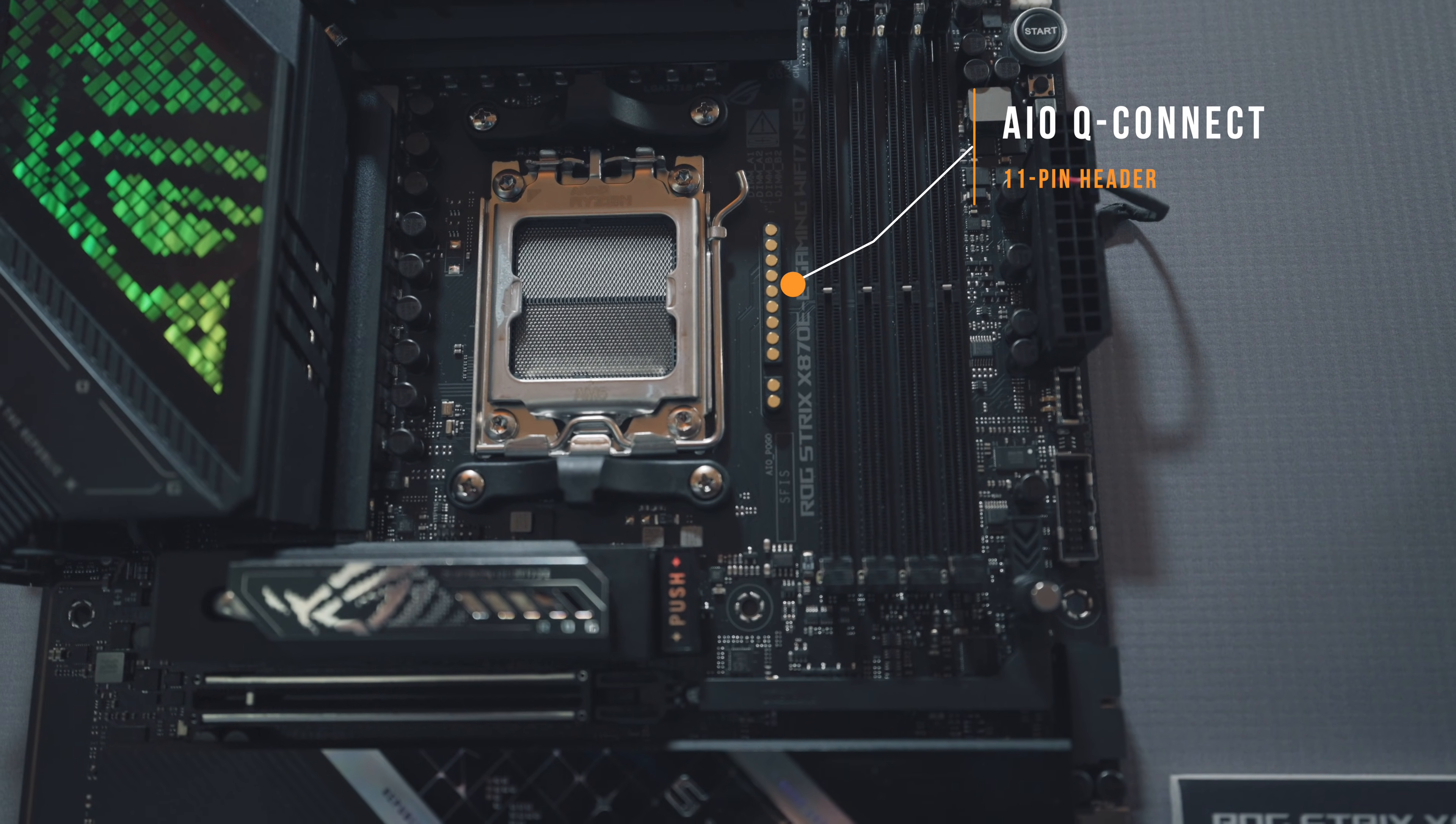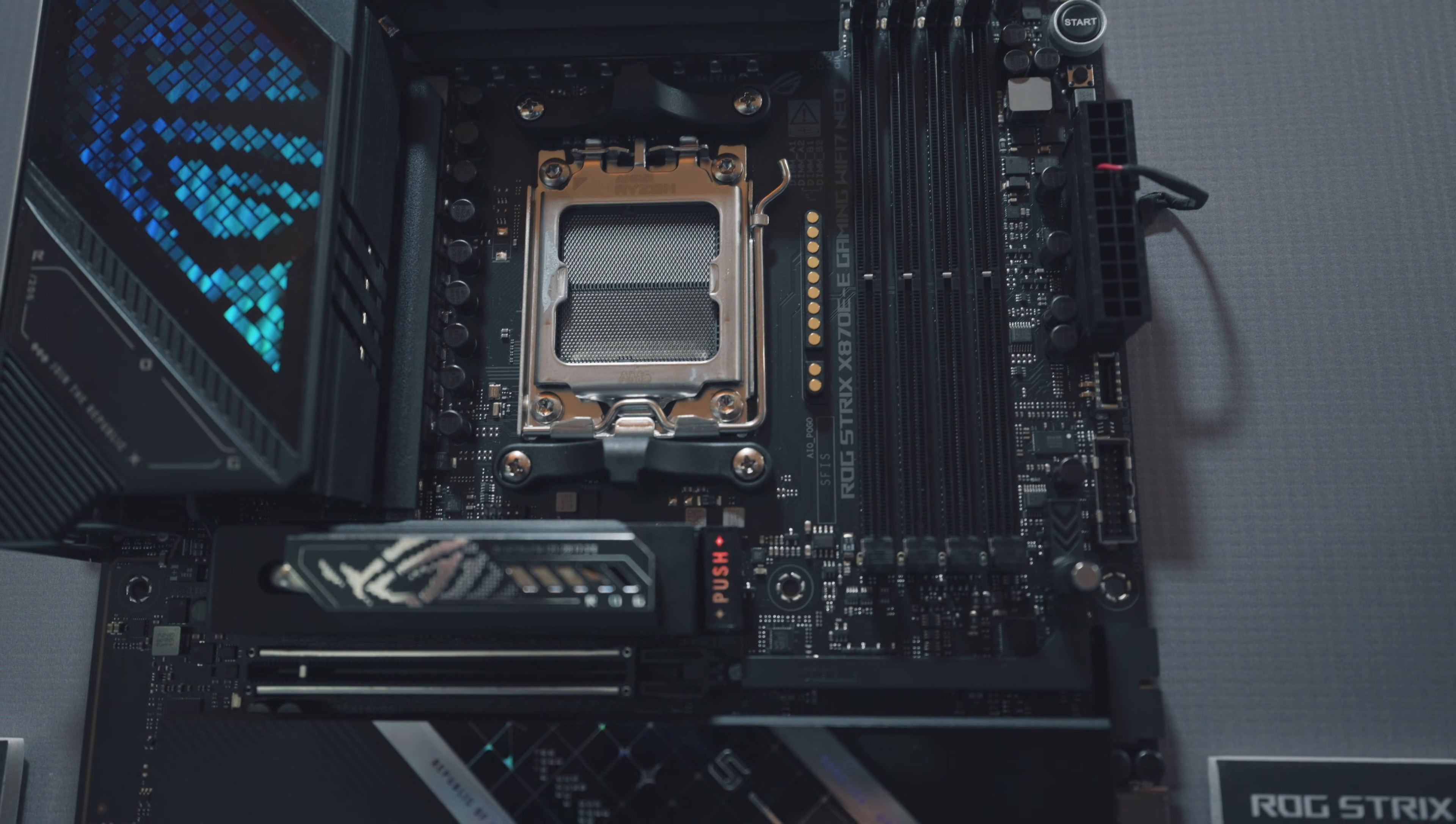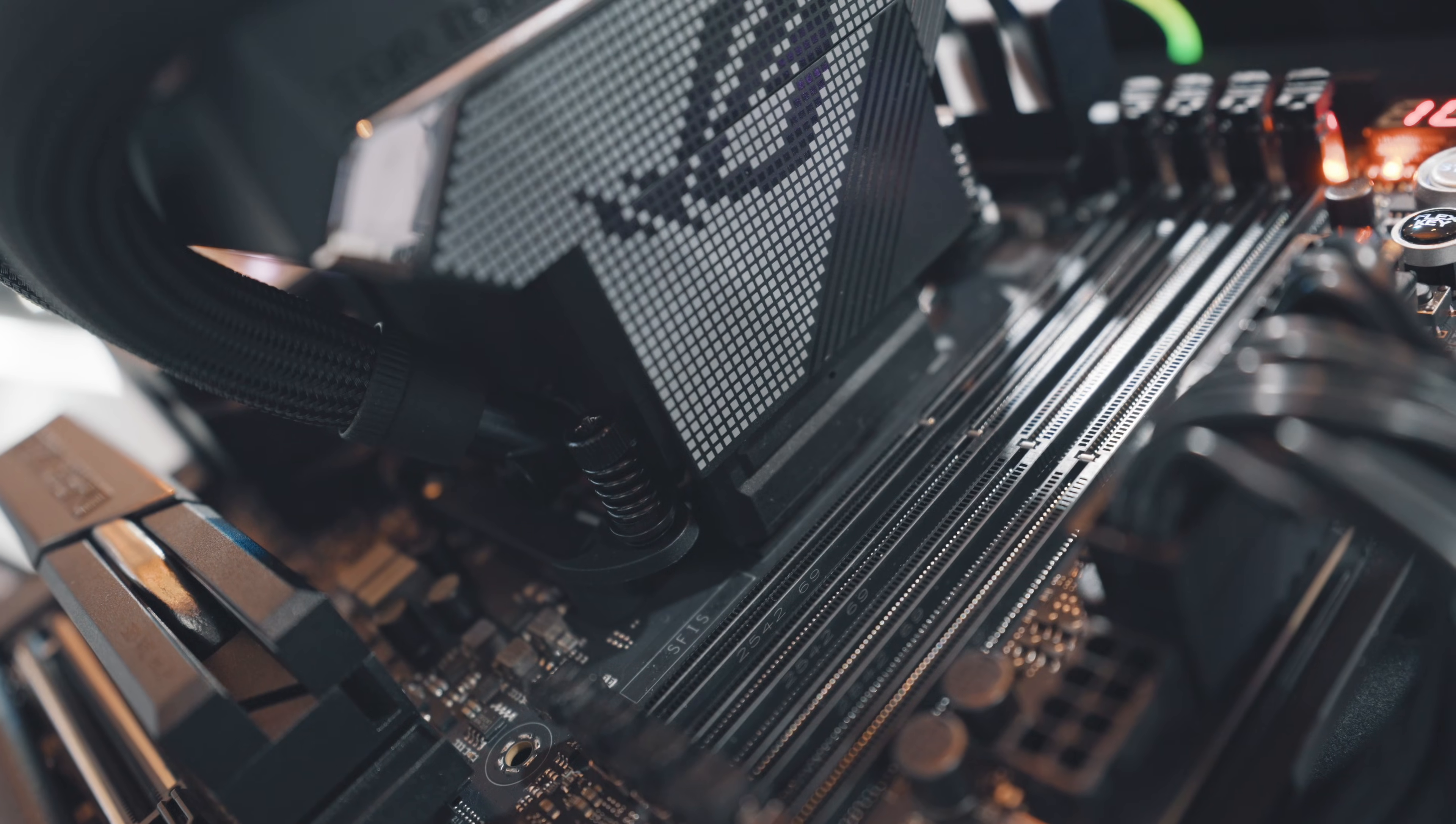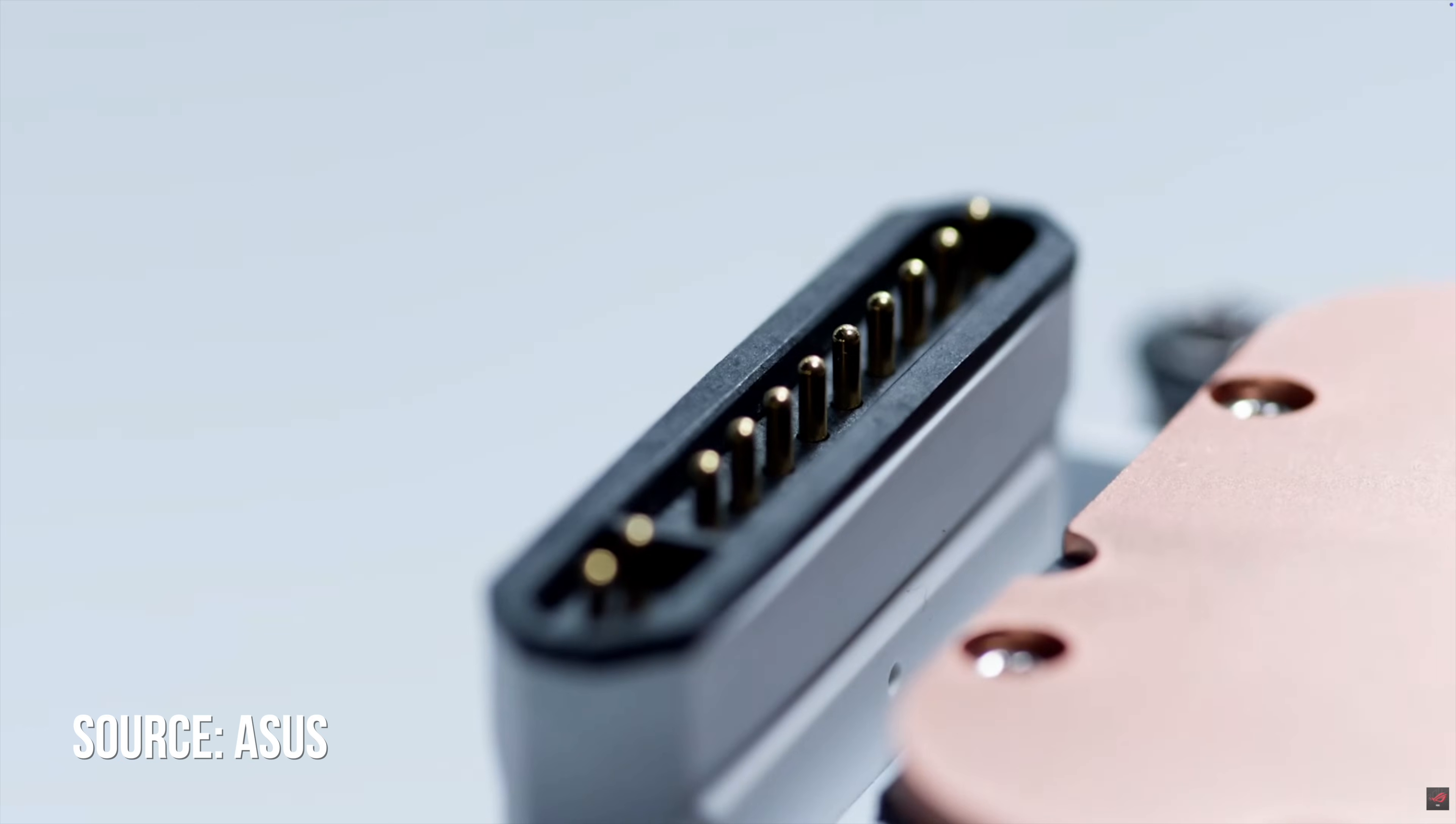This is their new AIO-Q connector, and if you have a compatible ASUS AIO, for which there is a very limited list that is getting built out slowly, that AIO can then run without having any pesky cables. This connection point will then mate to the underside of your AIO block, and I asked, but they didn't have an AIO unmounted that I could show you, but here's their image.